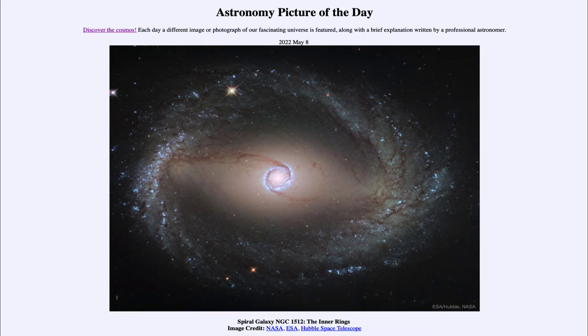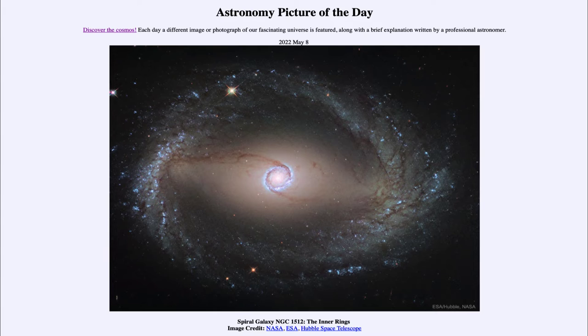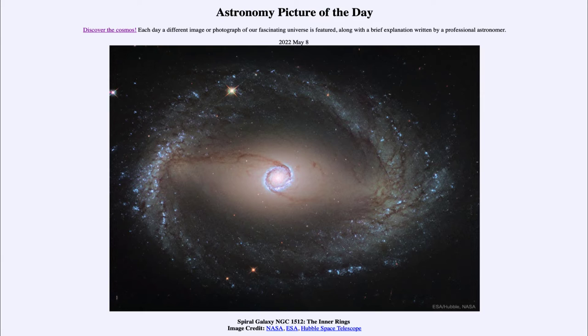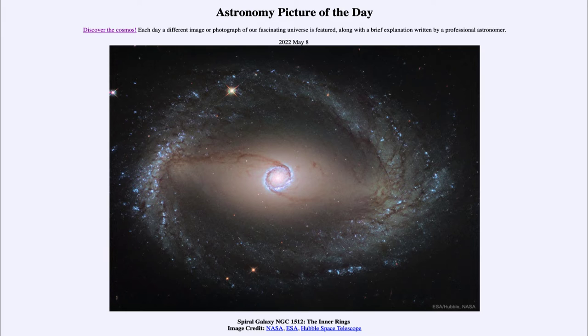Then there's kind of a gap in between and we see a ring further out which is actually called the inner ring. So the inner ring is actually outside of the nuclear ring that we looked at first. The inner ring seems to come off the edge of the bar of the galaxy.